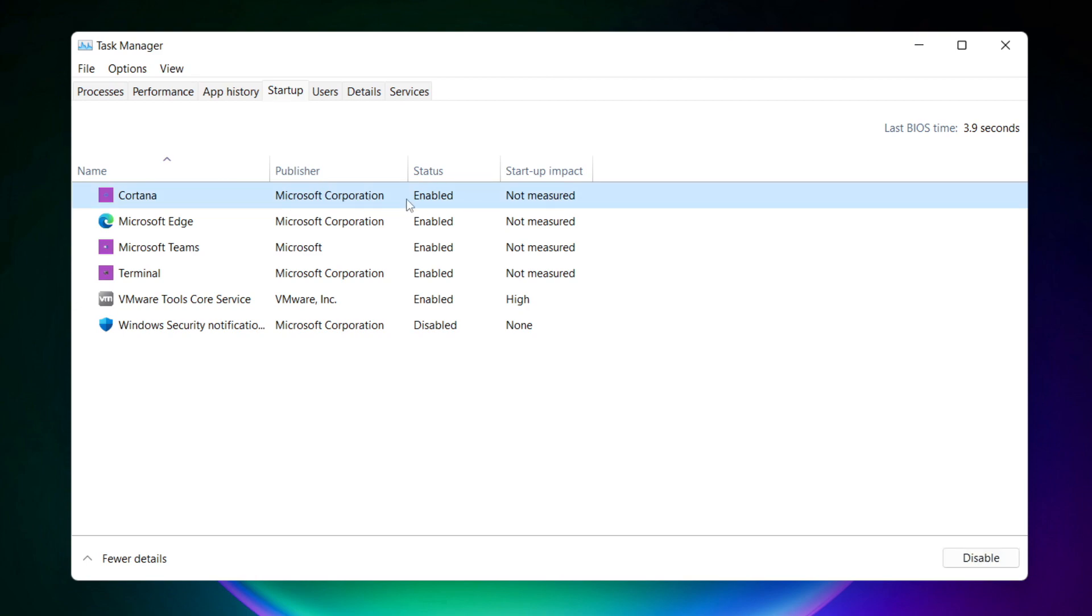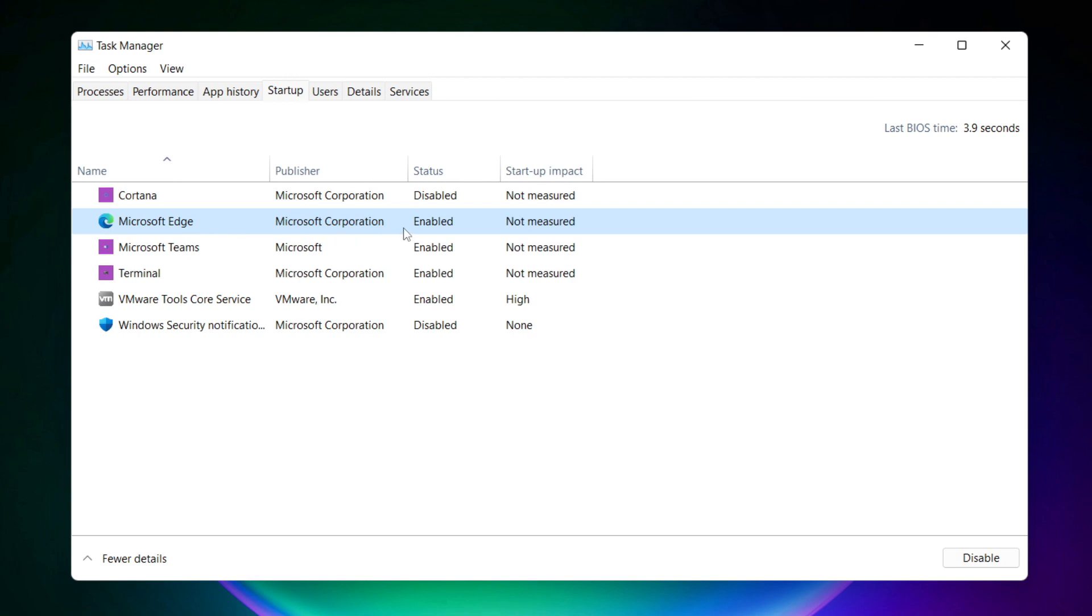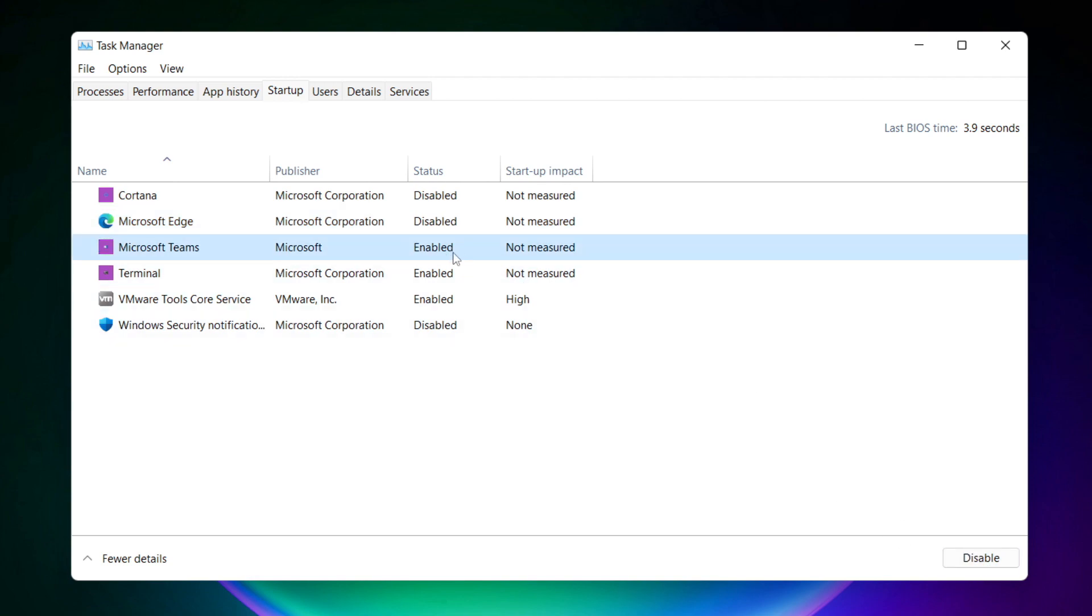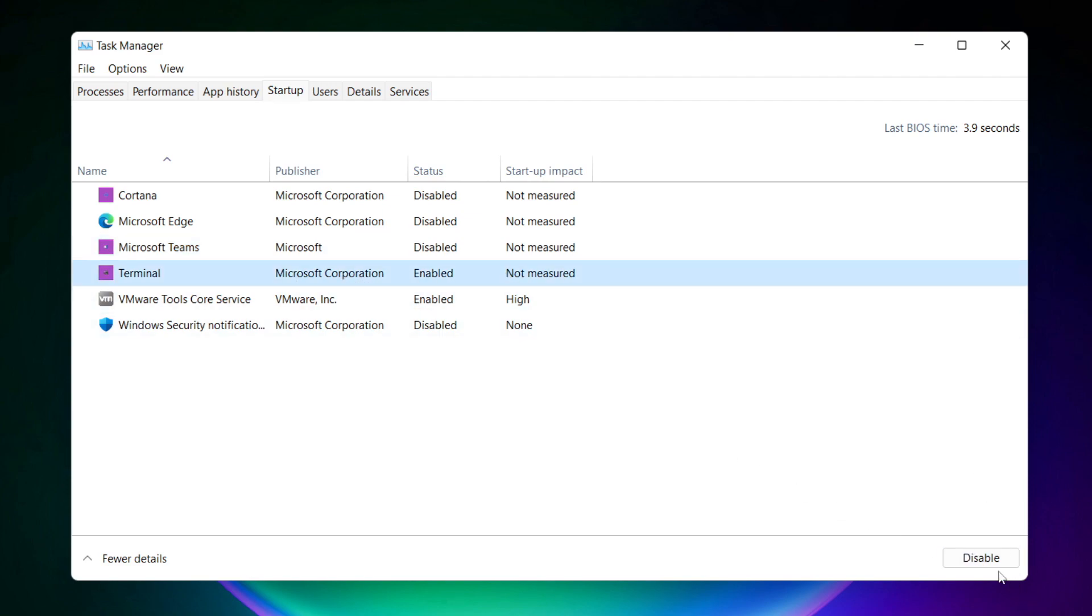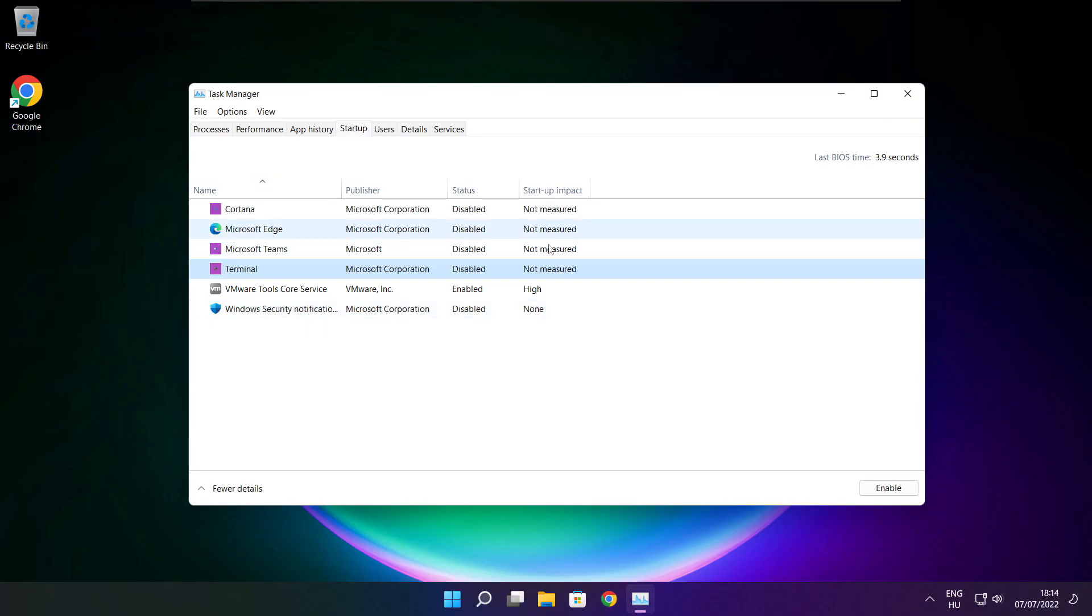Disable not used applications. Close window.